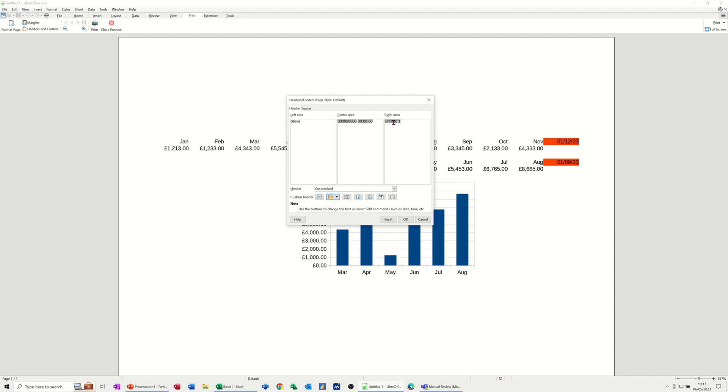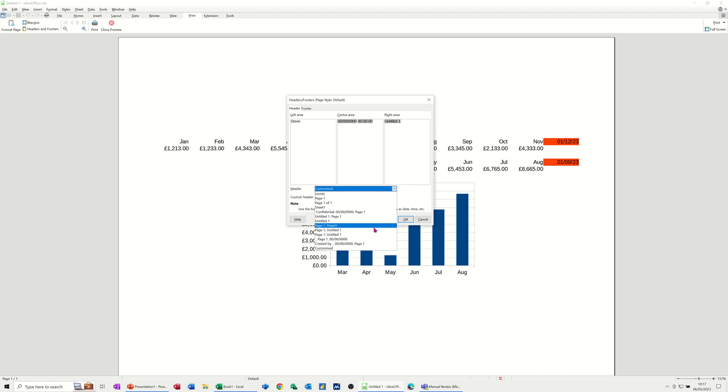If I drop the arrow down there, you've got some other options that you can select from this list. If I come off that, I don't want any of those.